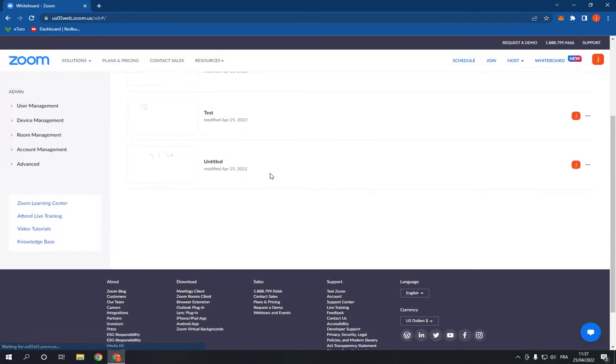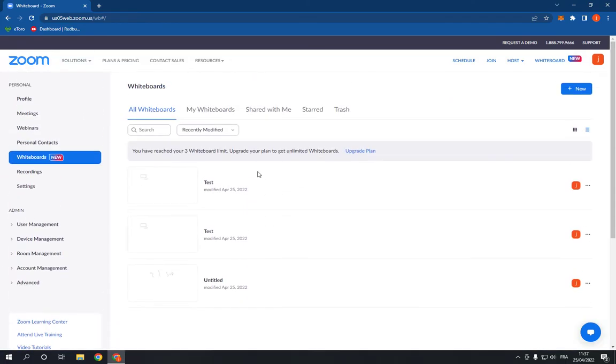And as you can see, those are my whiteboards. If you want to delete one, what you have to do is choose the whiteboard.